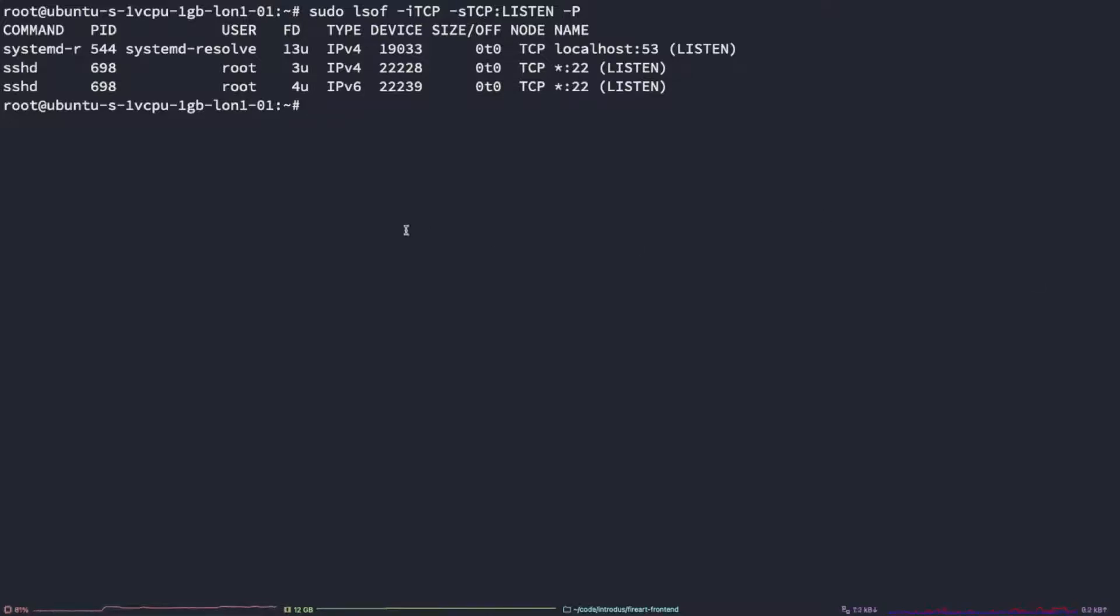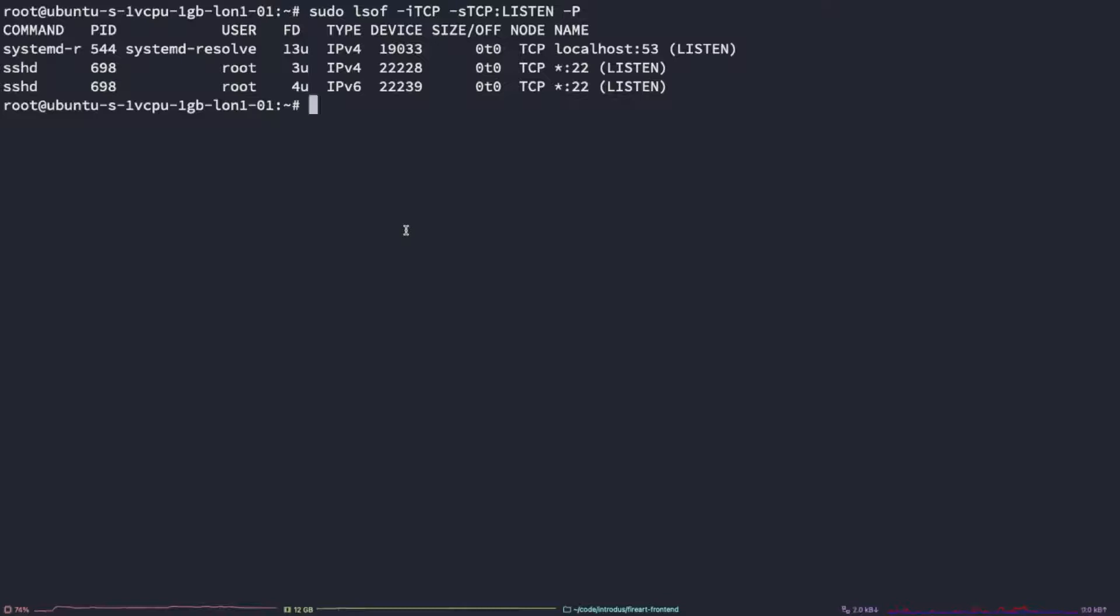In order to open up the port on the machine, we can do it in one of two ways. First, we can use the very commonly and well established software called iptables, or we can use the more simple, less used framework called uncomplicated firewall or UFW for short. In this video, I'll be going with iptables.